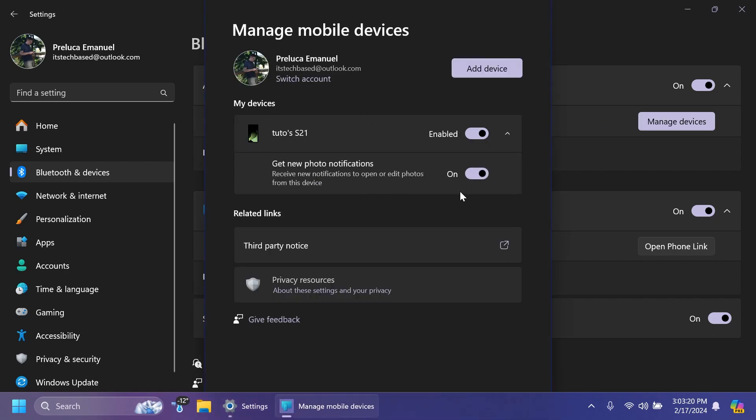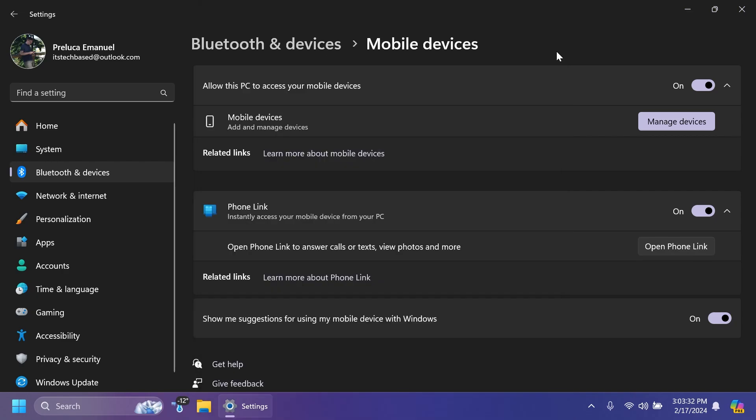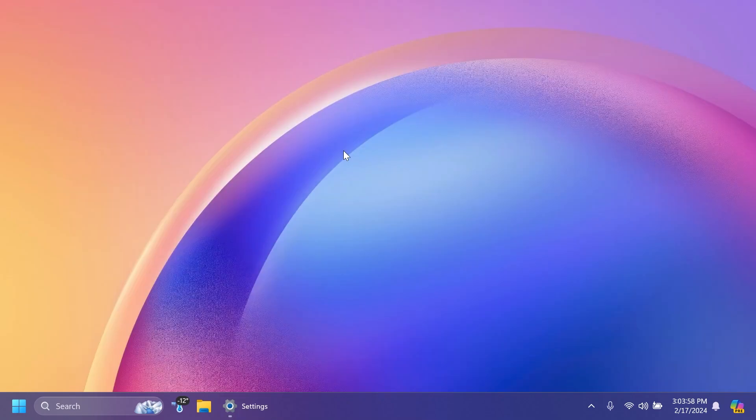Here we're going to be able to enable this function which is 'Get new photo notifications' - receive notifications to open or edit photos from this device. If you have that enabled and your phone connected using Phone Link to your system, when you do a screenshot on your phone, you're going to receive a notification about that screenshot on your system.